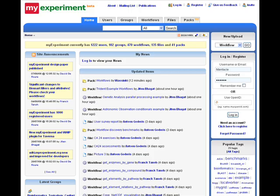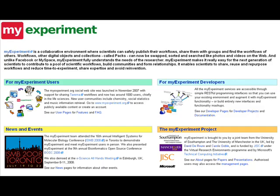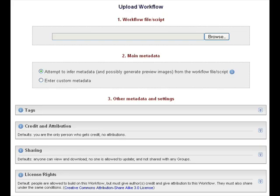The last thing I would like to show you is my experiment. My experiment is a free web community centered around the idea of sharing experiments. Once I have orchestrated my experiment as a Taverna workflow, I can upload it to my experiment to help others out.